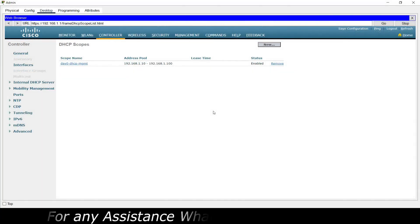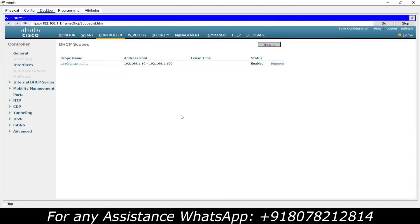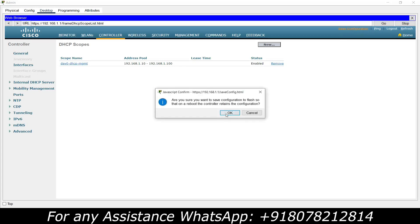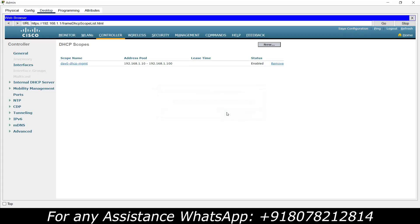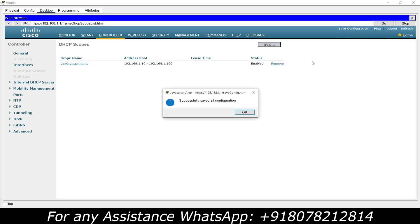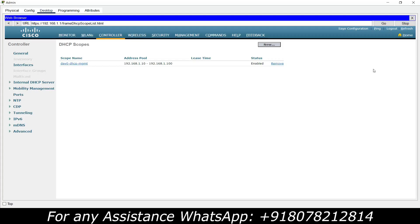We have done all the required configuration in the WLC through the admin PC. Now we are going to save the configuration — click OK. Configuration saved successfully, click OK, and minimize the admin window.